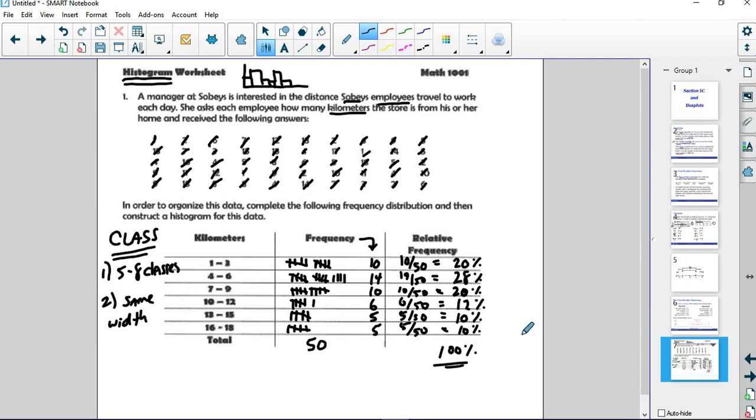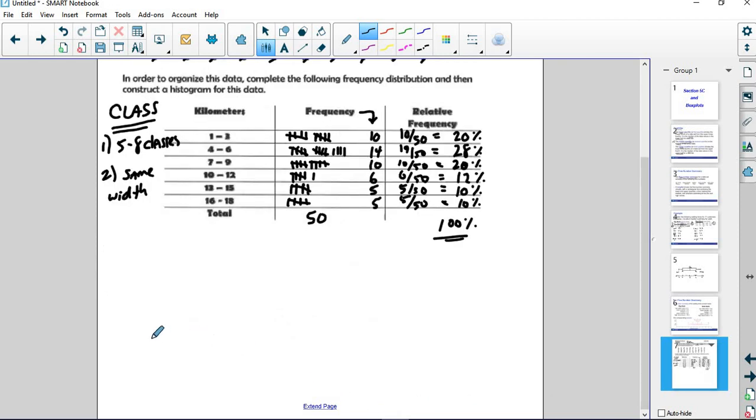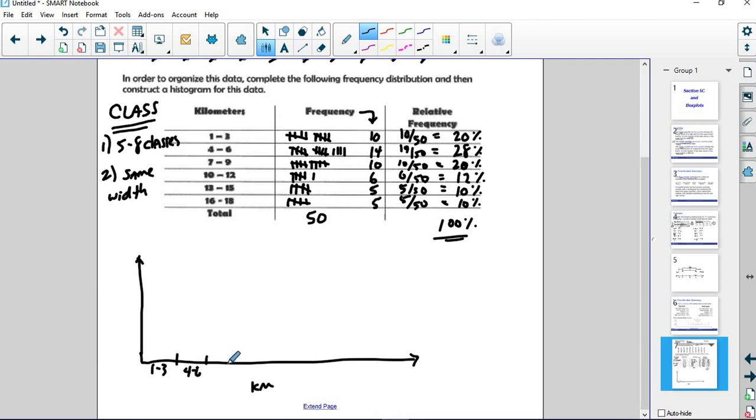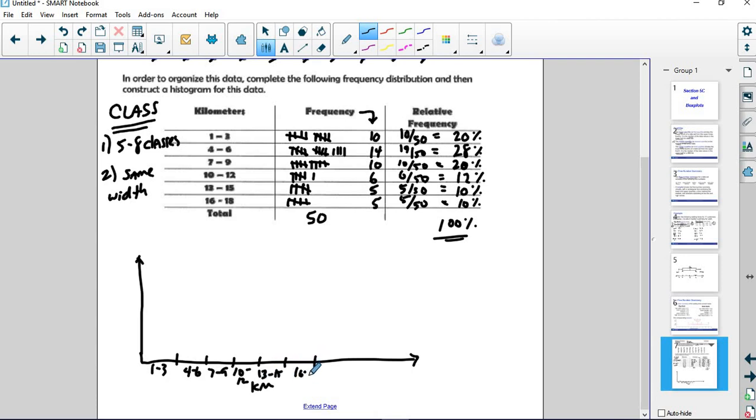So now, how do I make a histogram out of this? Once again, I draw kind of my first quadrant of a graph. Like this was x and y axis, except here we have our classes. And so this is kilometers. Our classes are 1 to 3, 4 to 6. We try to make them the same width. 7 to 9, 10 to 12, 13 to 15, and 16 to 18.